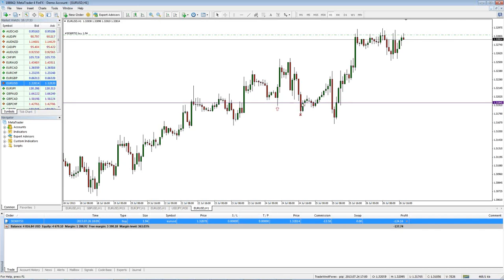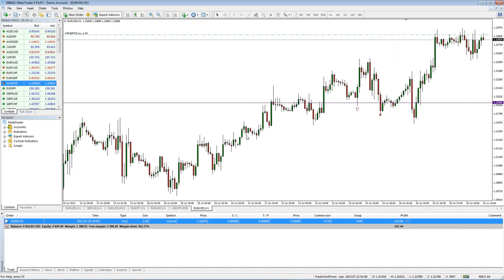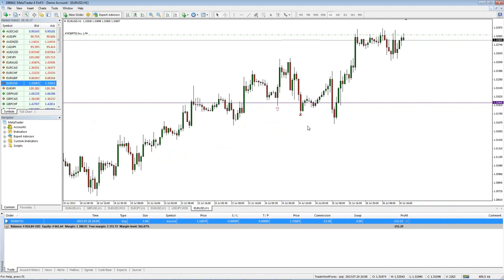Whereas if you had an actual stop loss order specified, it would have got filled at that price. Not all of these orders are guaranteed — if the market comes down really fast during news, you might still get a little slippage and get filled at the best available price. You can't guarantee anything with a stop loss, but it's still going to be better than trying to get out with a market order by clicking the button. Also, the market can gap on weekends, so either way you're only going to be able to get filled at the best available price.